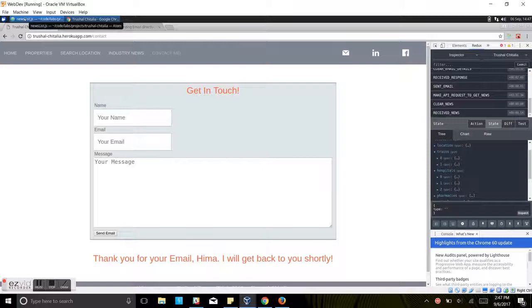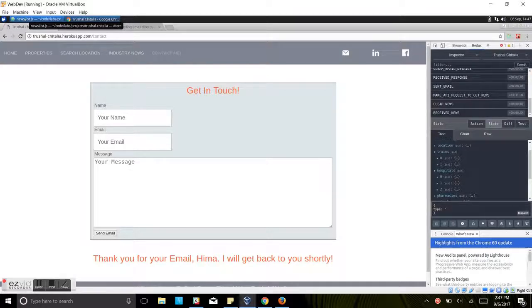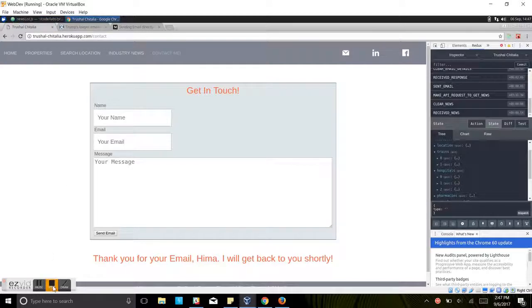If you have any suggestions or any comments or any questions, please feel free to write into the comment section. I will get back to you. Thank you so much.